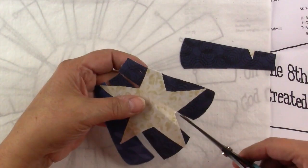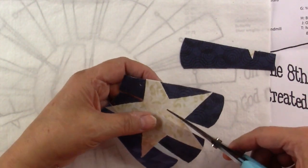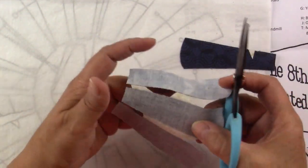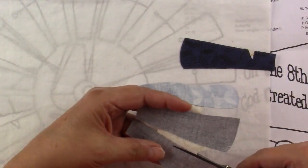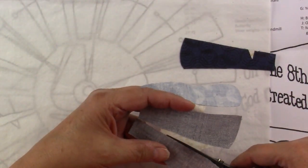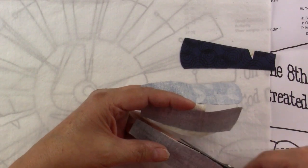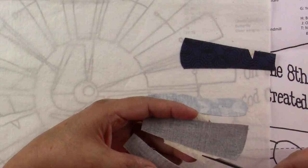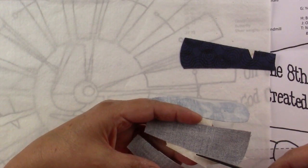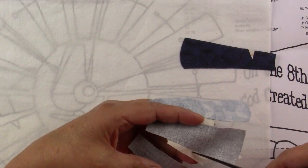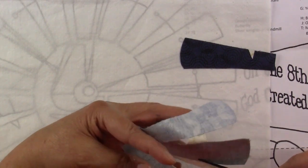And then cut this here. It might be easier to see this way. So we're cutting, we're trimming even with the blade, and we're trimming away part of that star.